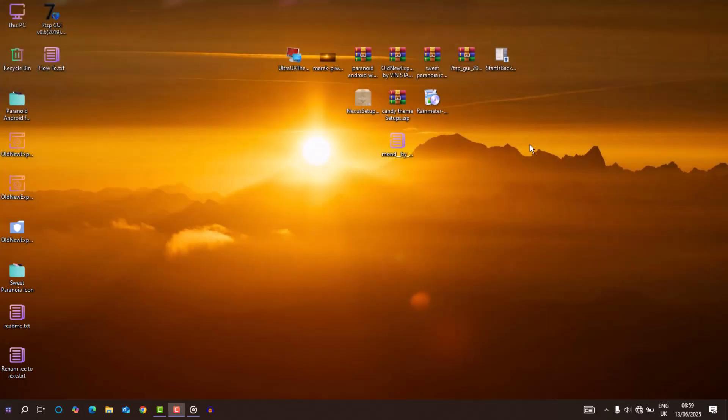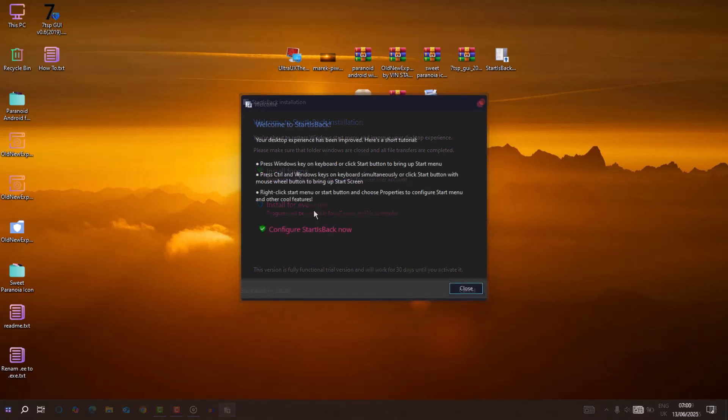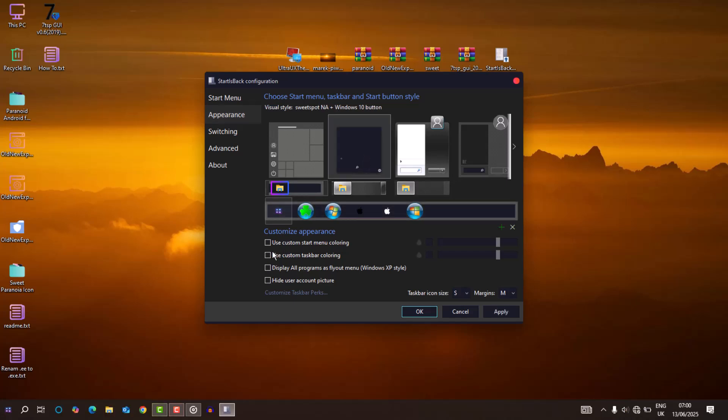Now the taskbar. For the taskbar, I used StartIsBack. That gave me the freedom to really shape the lower edge. Added a custom start orb. Slimmed things down with this bad boy.